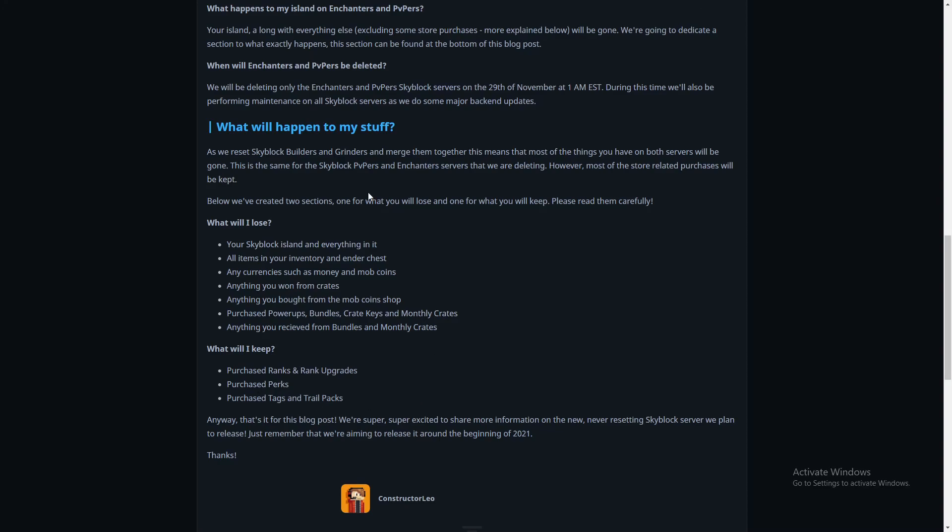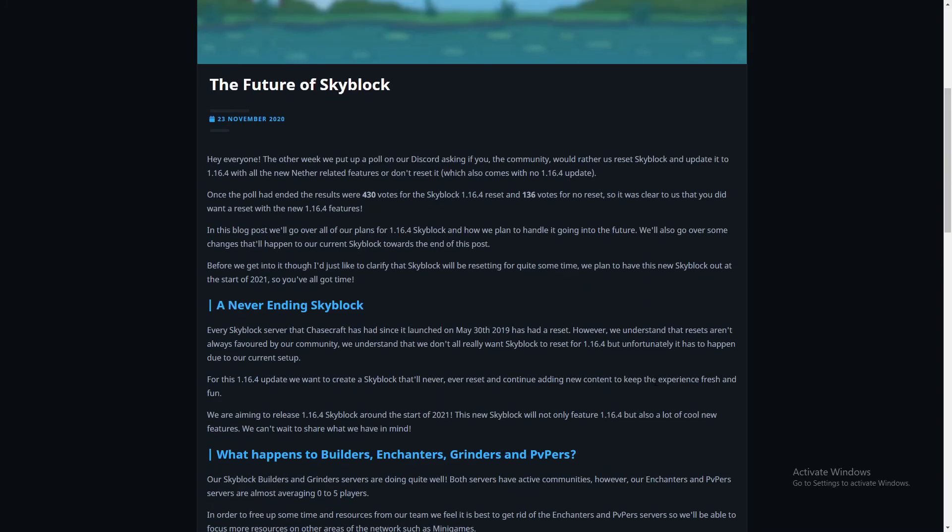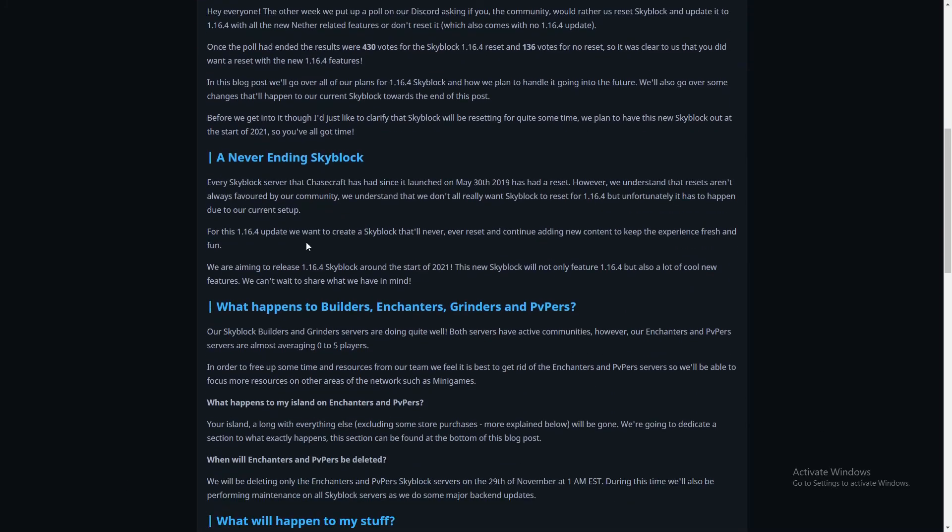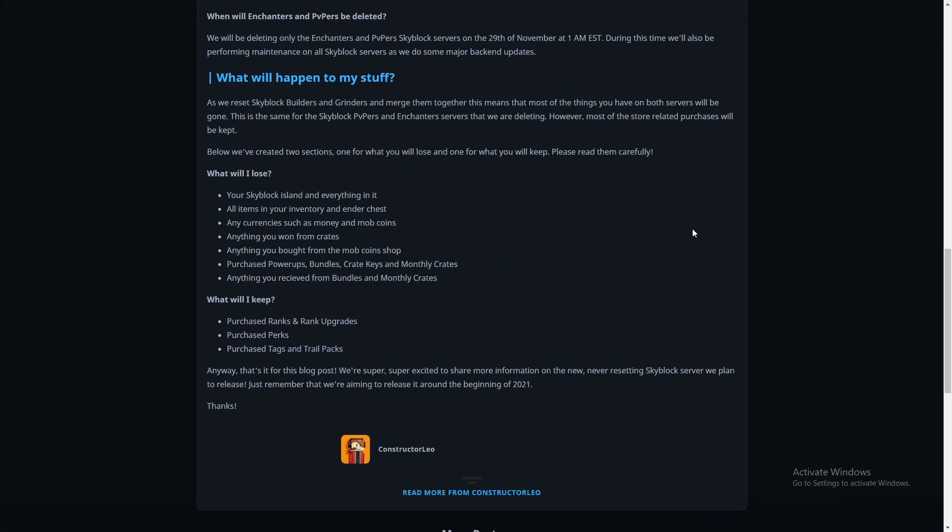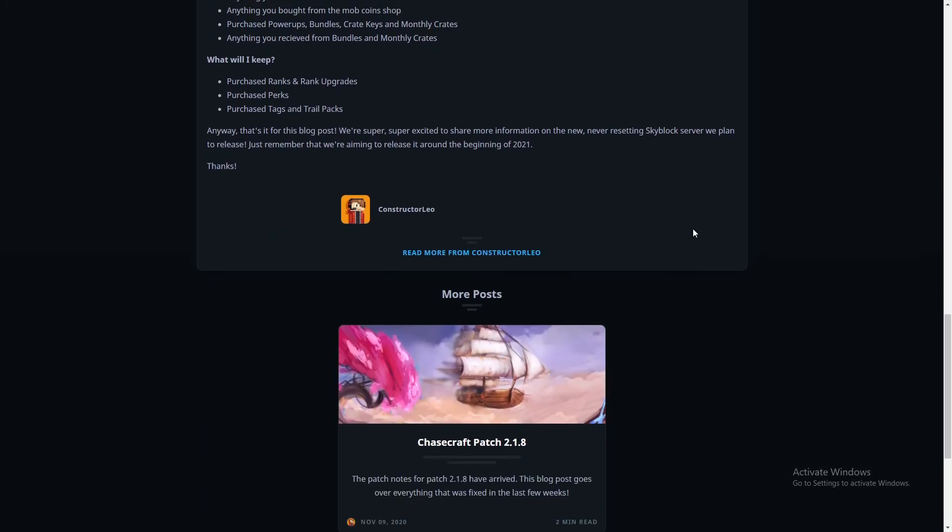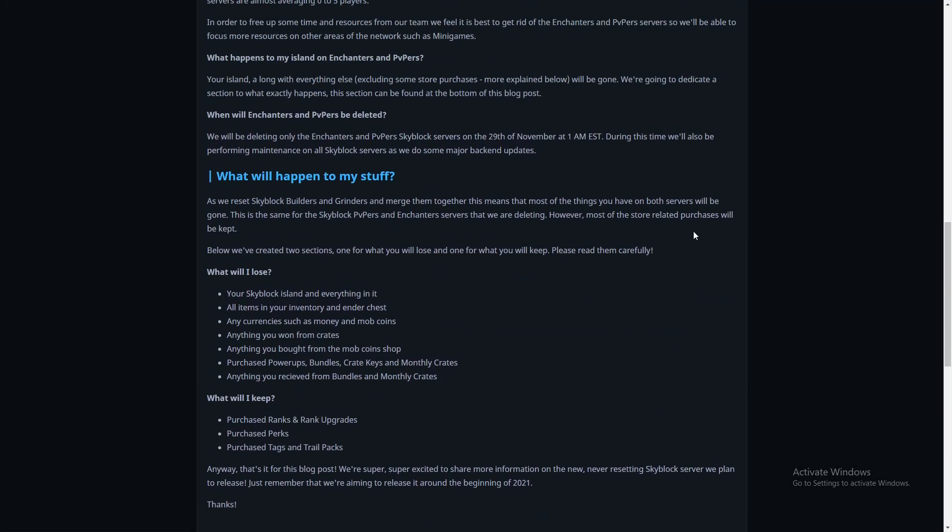That's it for this blog post. We're super super excited to share more information on the new never resetting Skyblock server that we plan to release. Just remember that we are aiming to release around the beginning of 2021. I'm so excited for this major update that's coming up. Everything is gonna be so cool. Let's get back to what I wanted to show you guys. Let's go back to the Chasecraft Minecraft server.